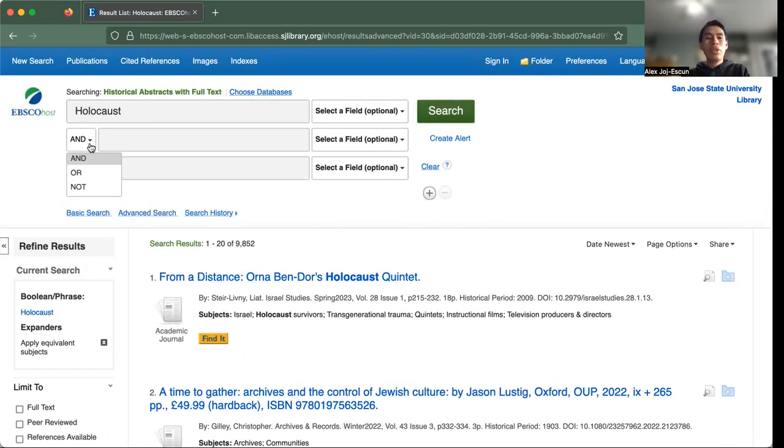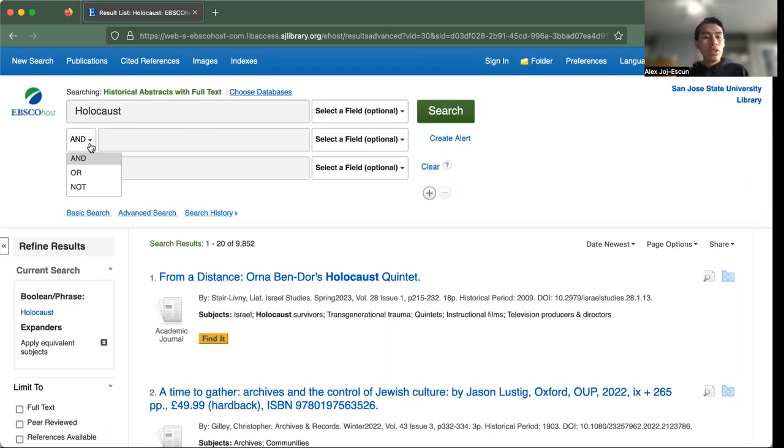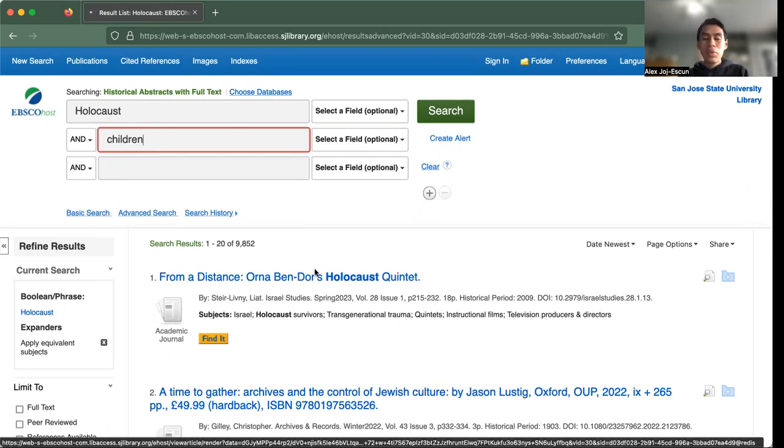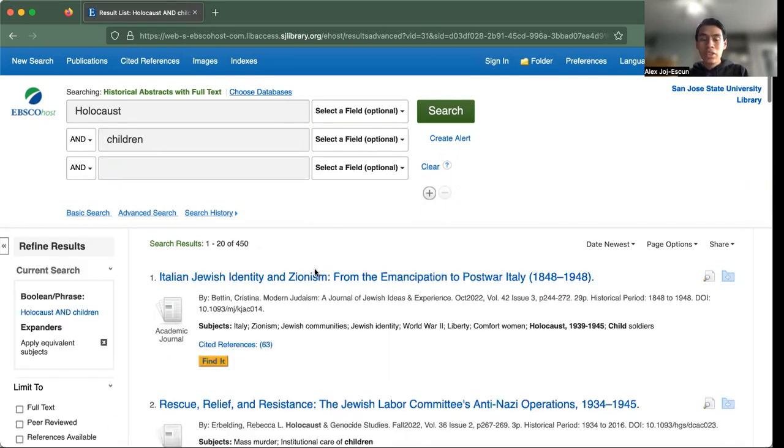...they're either going to broaden your search, or they're going to make it more specific and narrow it down. So if I were to do Holocaust AND children, let's see what happens. So we went from 9,000 to 450. That's very interesting.